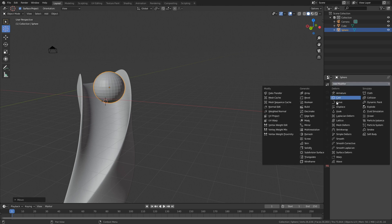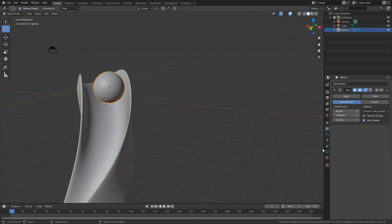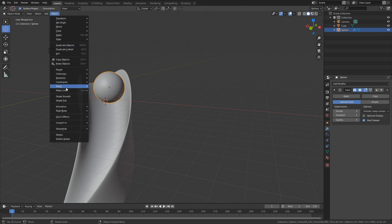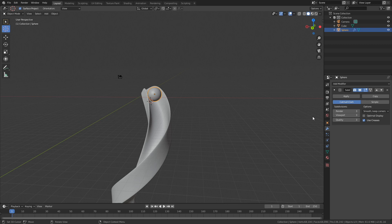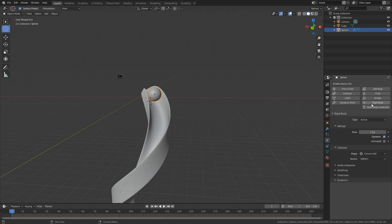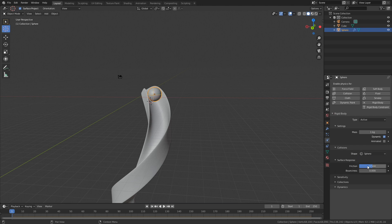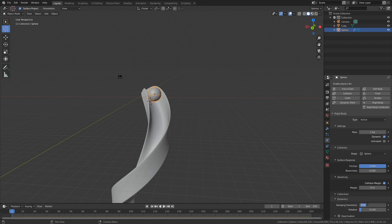Go into the modifiers and add a subdivision surface modifier to increase the number of polygons, and add smooth shading as well. Then add the physics — go to the physics settings, add rigid body physics, and set the collision type for the sphere to Sphere. Set the friction value to 1 so that it rolls down, set the collision margin to zero, and set the damping translation and rotation to 0.35 and 0.6 — this is the linear and angular velocity lost over time.